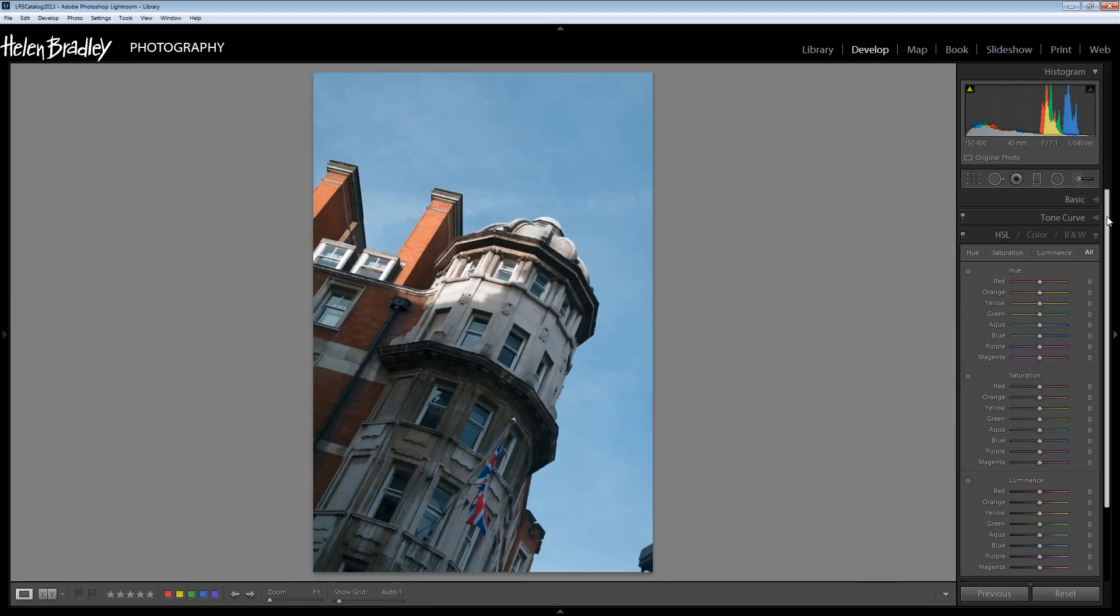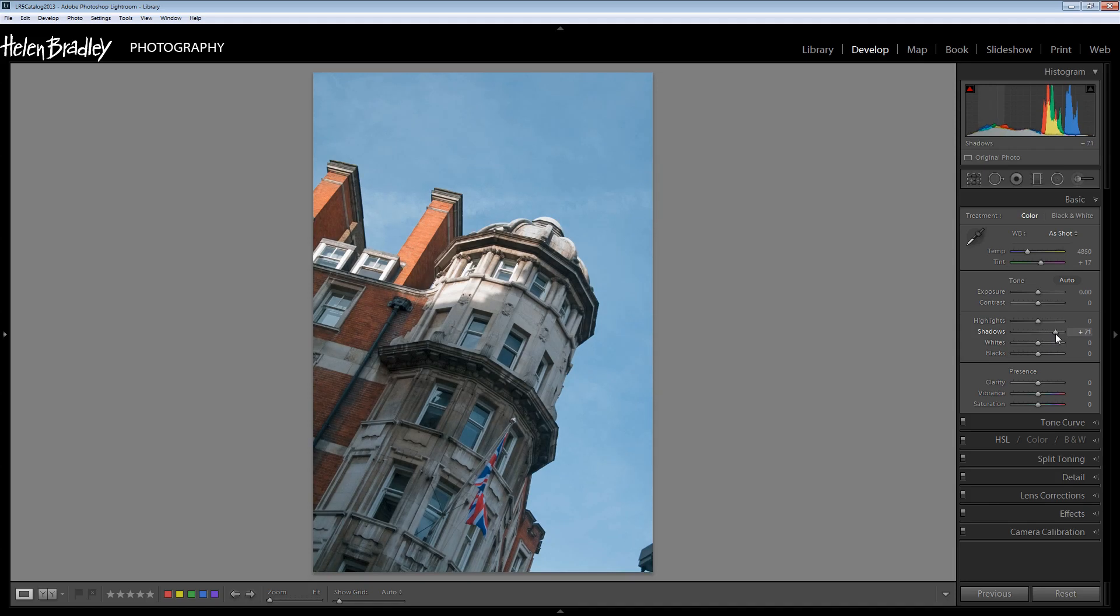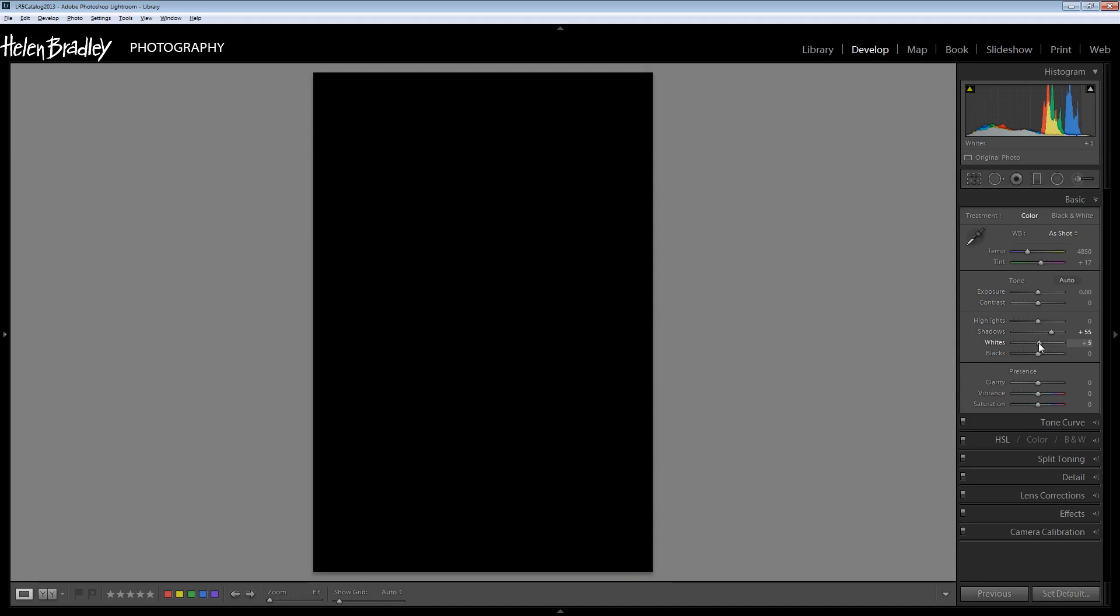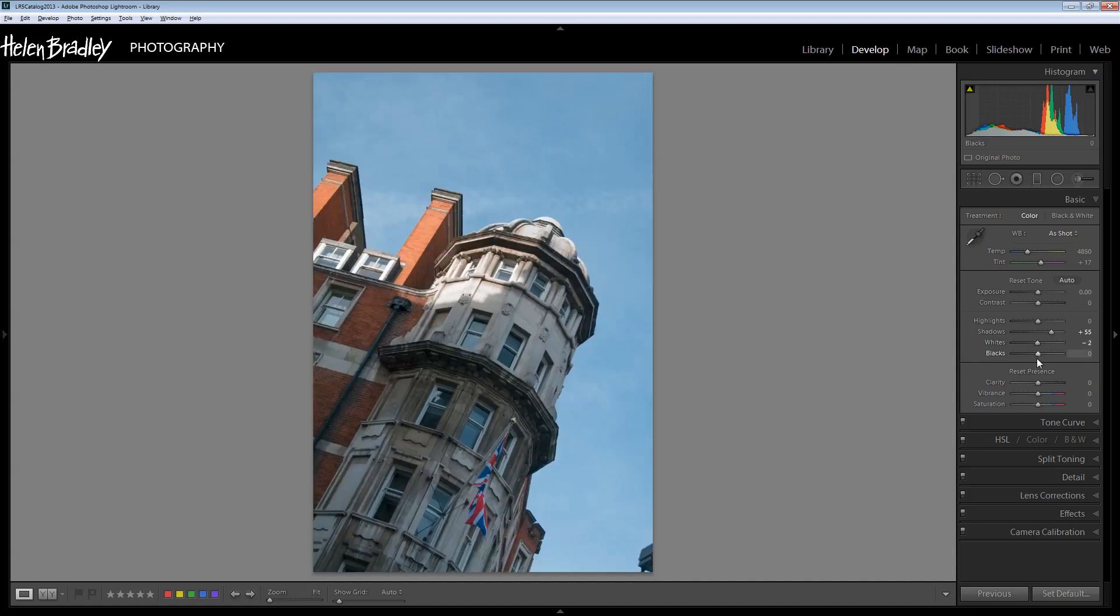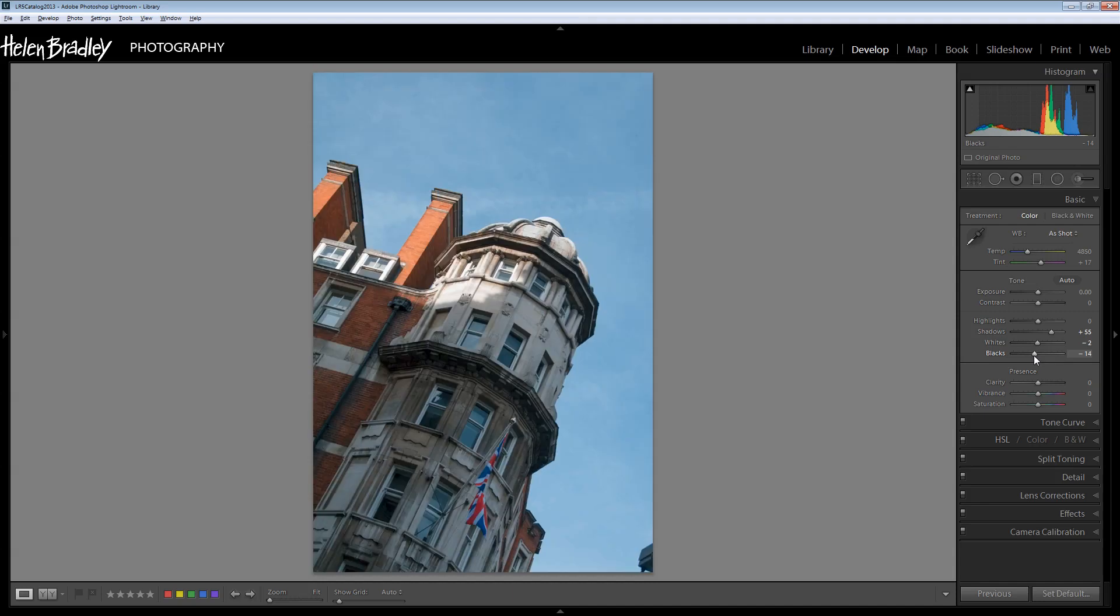I'm going to start with just some basic adjustments to this image because I want to make sure that I start with a good image. I want to bring a bit of detail out of the shadows because a lot of this building is in shadow. I'm going to make sure that I have a white and a black point by holding Alt or Option and then drag on the white slider, making sure I'm pretty close to having some white pixels and some black pixels as well.